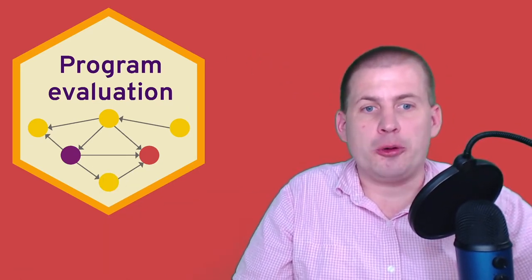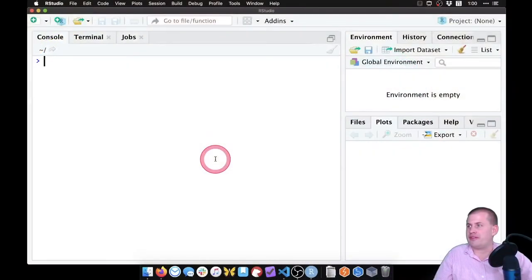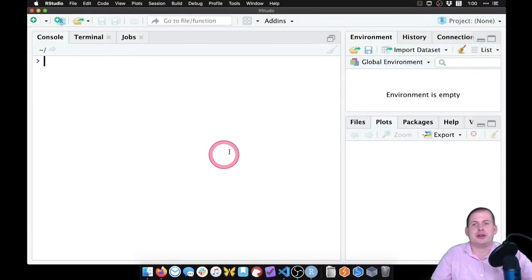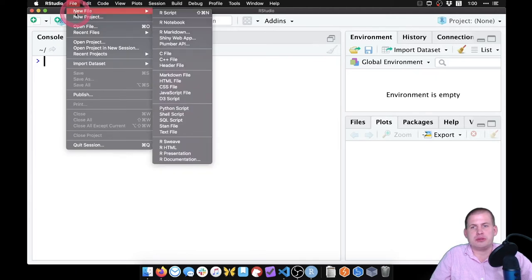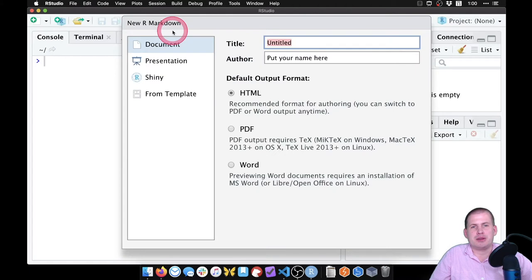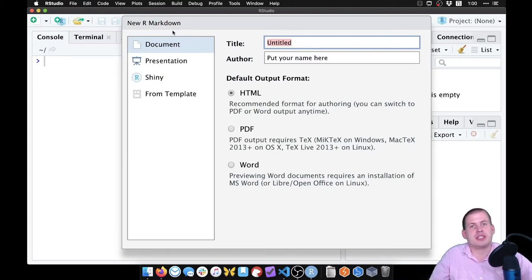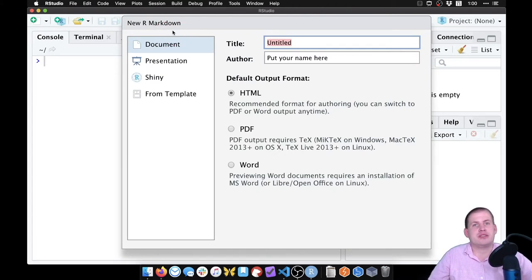Go ahead and open RStudio and you can follow along here. I'm going to go to New File, New R Markdown file. You can also do this in an R script — it doesn't have to be R Markdown. We've been using R Markdown in this class, so that's what we'll do here.